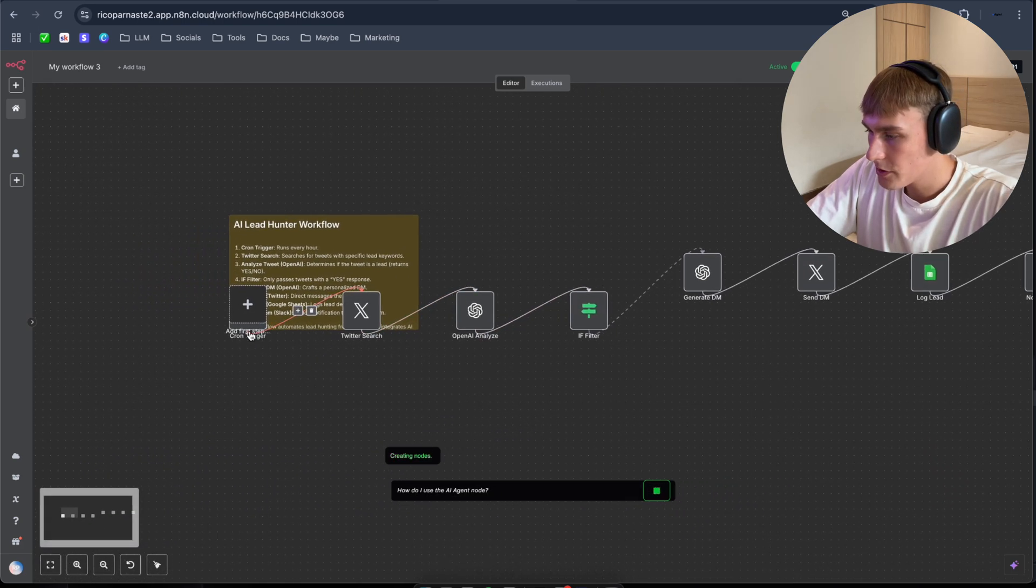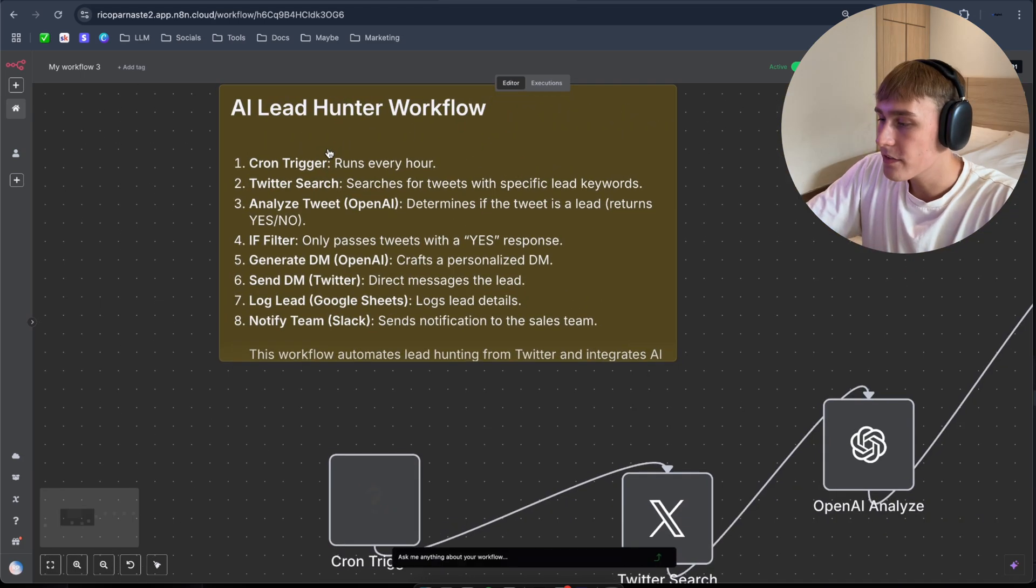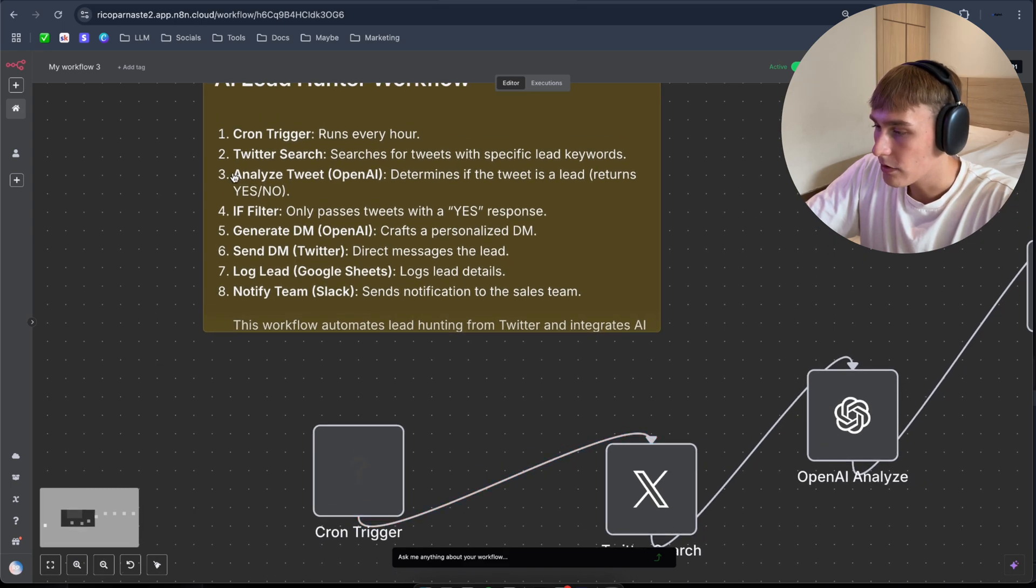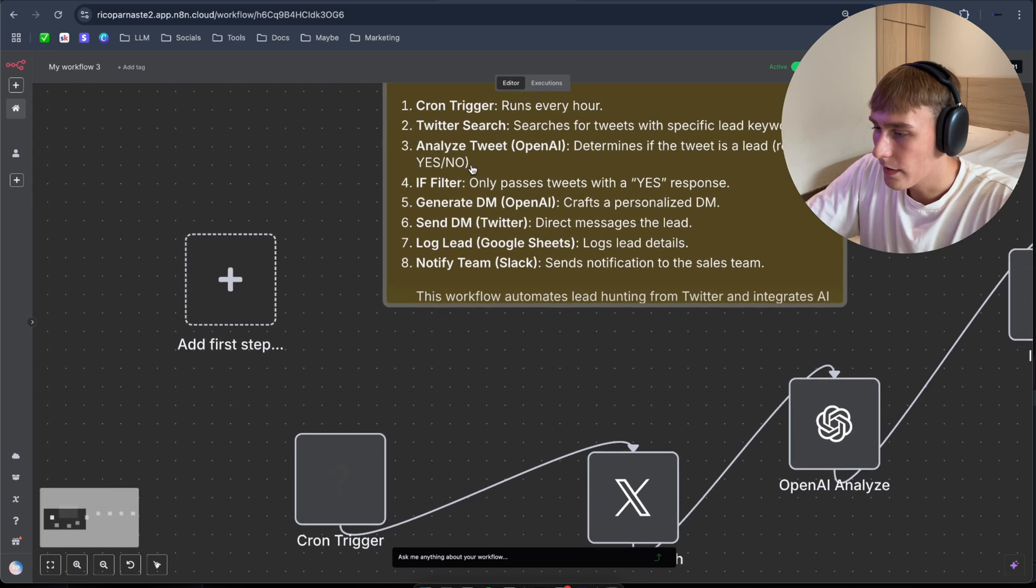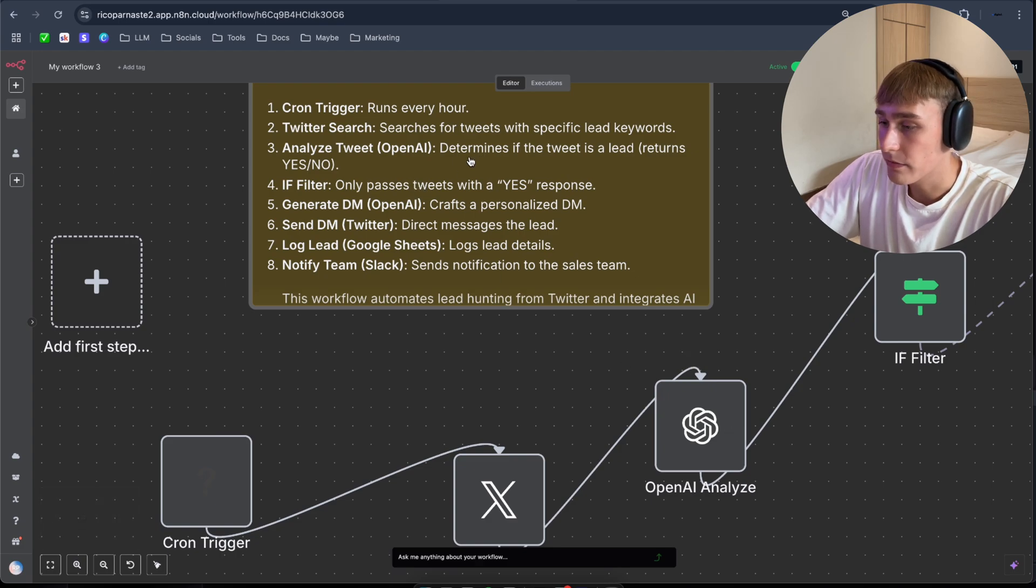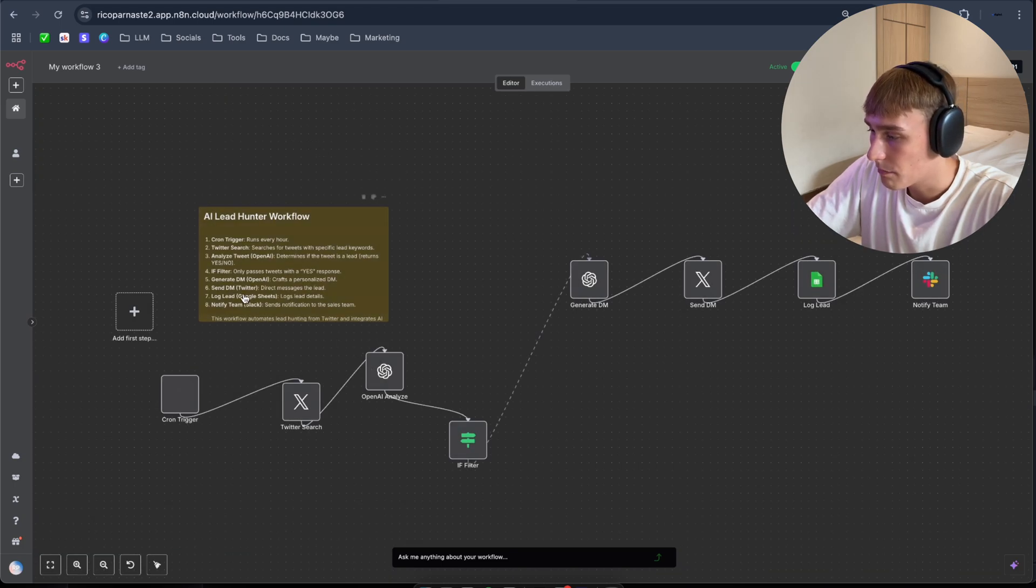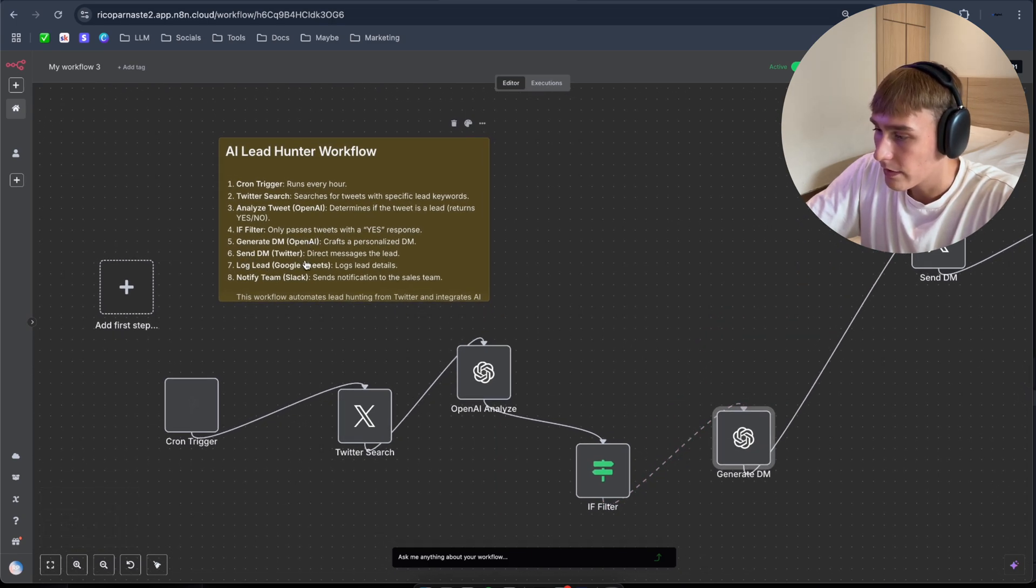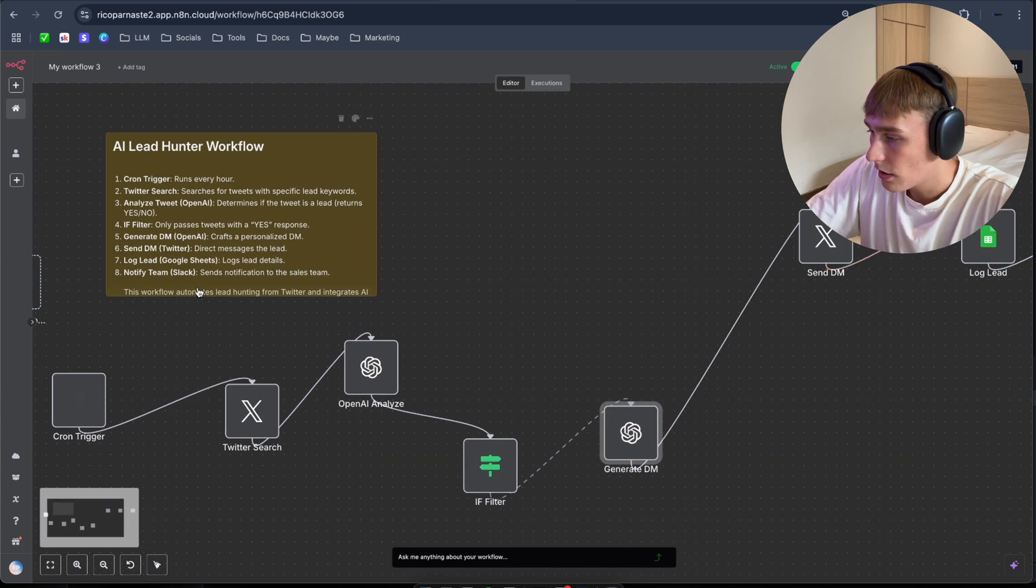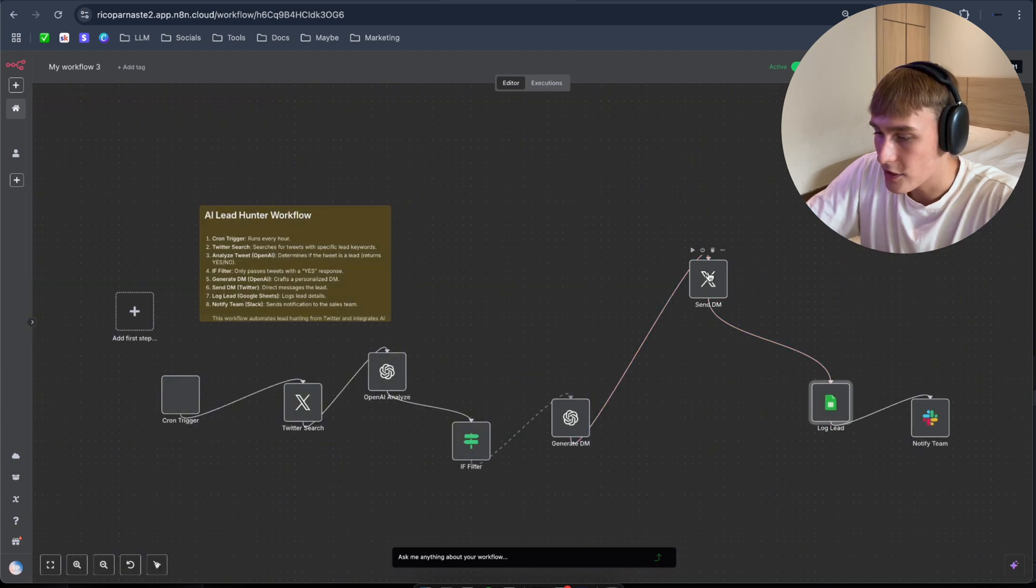So as you can see, AI lead hunter workflow. Cron ticker runs every hour. So this is the trigger. Twitter search, searcher for tweets with specific lead keywords. This one, analyze tweet, OpenAI. So this OpenAI analyzes the tweet, determines if the tweet is lead, returns yes or no. If filter only passes the tweets with yes response, this is the filter, as you can see. Journalist DM, craft personalized DM. This one sends DM Twitter direct message to the lead and log lead logs the leads to Google Sheets. And notifies team on the Slack sends notifications to sales team. As you can see, this is the output to Slack.